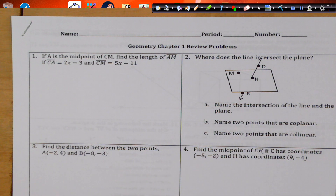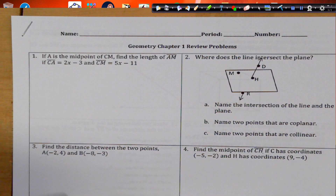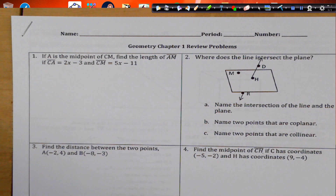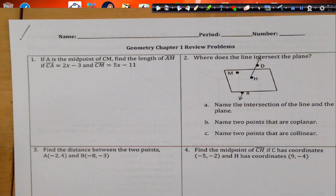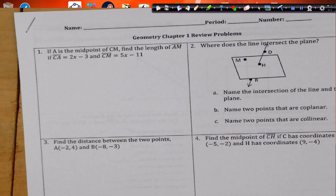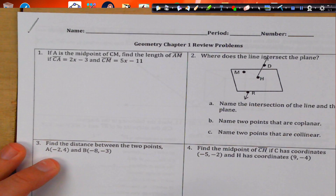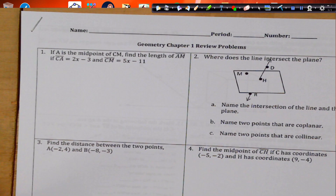Alright, welcome. Here are our Chapter 1 review problems for the study guide for our Chapter 1 test. Let's get started. If A is the midpoint of CM, find the length of AM. First things first, look for keywords.